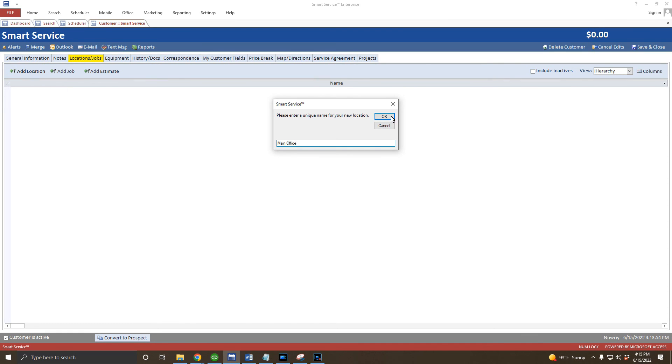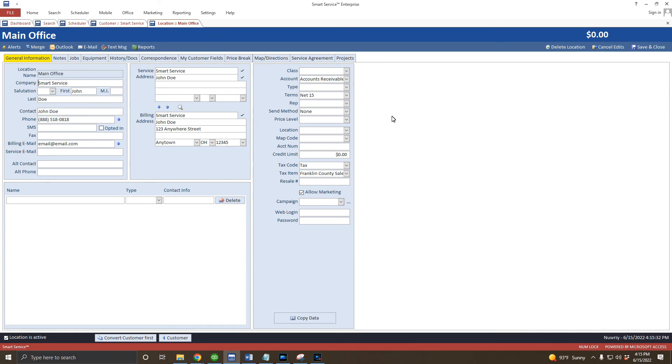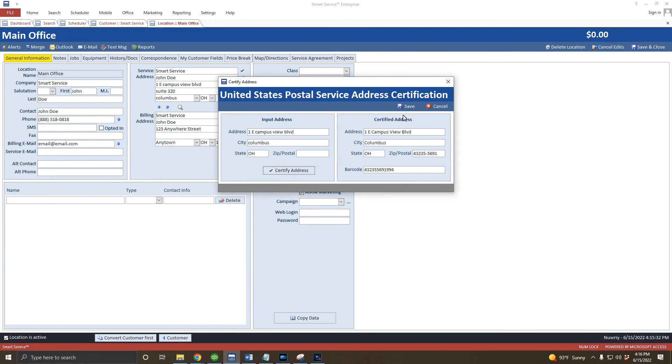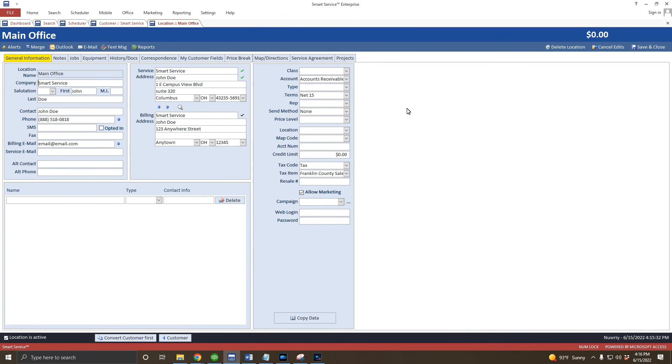Now we can fill out location-specific information such as the service address, on-site contacts, and anything that would be unique to this one property. You can repeat this process for as many houses, rental properties, stores, or offices as your customer has.